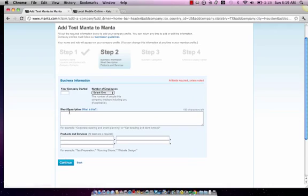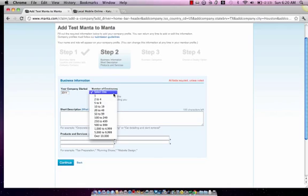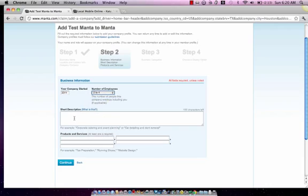Okay, you come to this page and you put in the year that your company started, all that. We're just going to say 2011. Number of employees - maybe I'll say one, two to four.